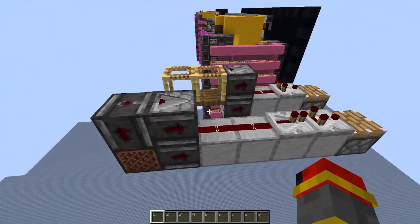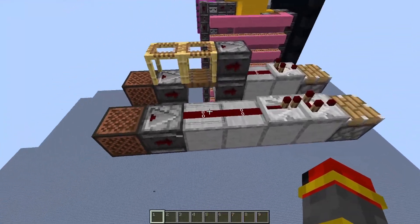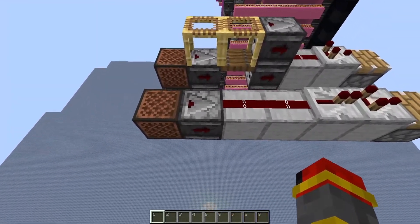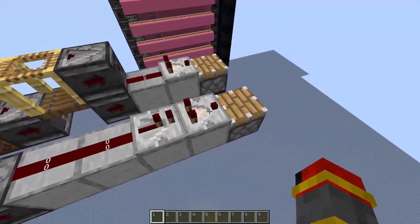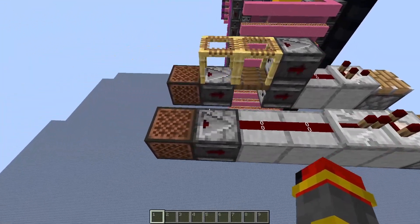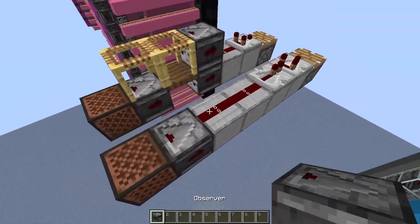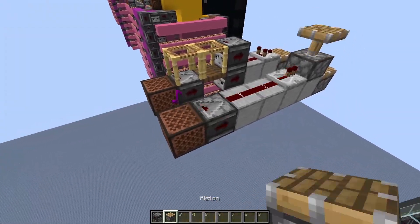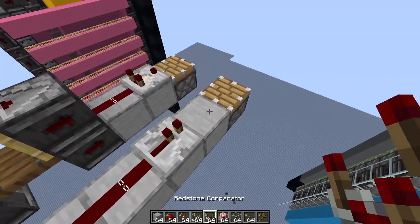Over here, if I have a single two-game-tick pulse that gets sent through into a comparator, this piston will not fire. But if I just have a repeater, it should. So comparators are a little bit weird.